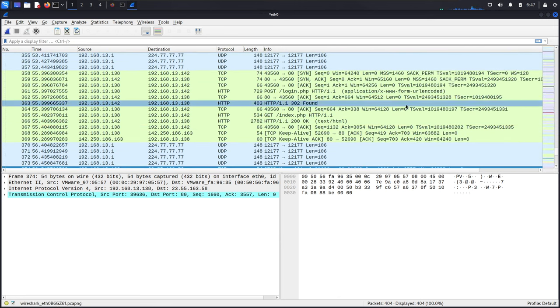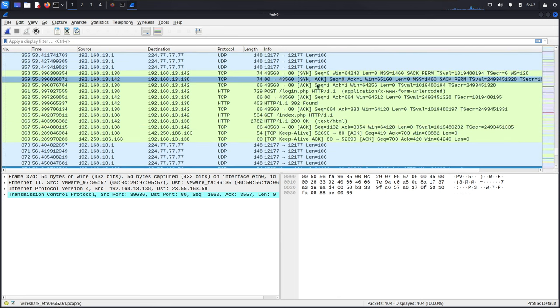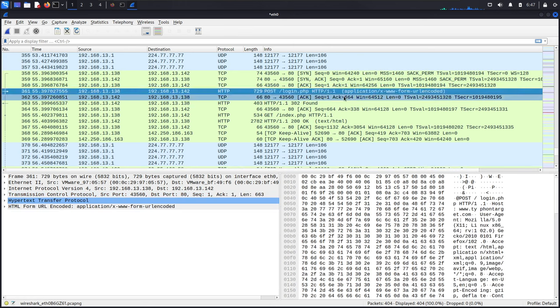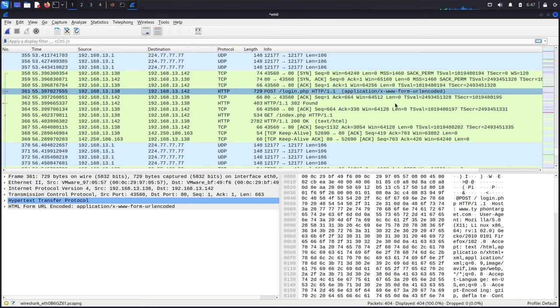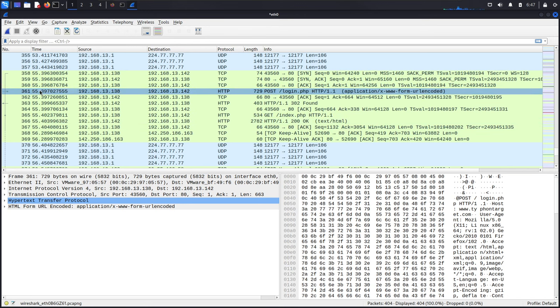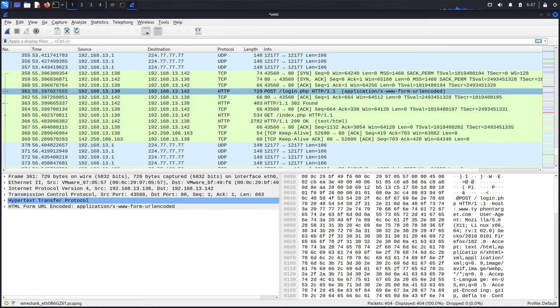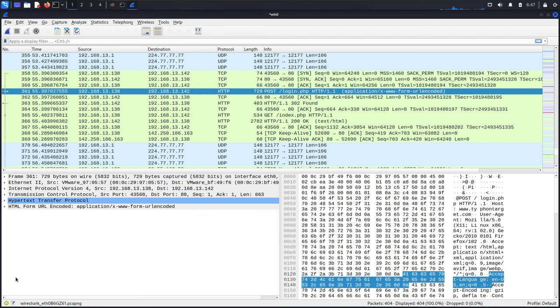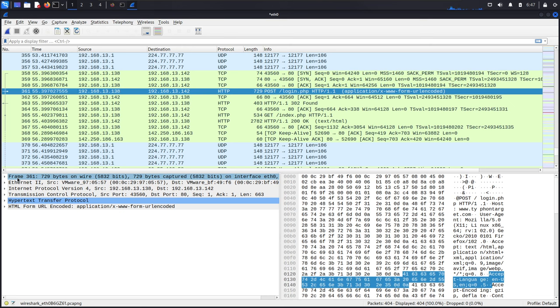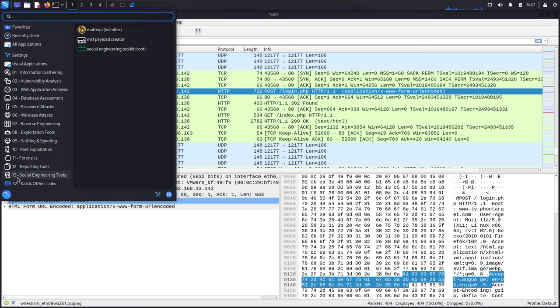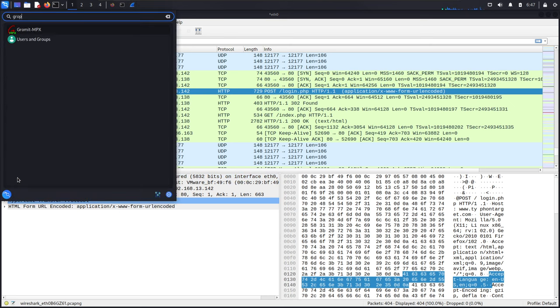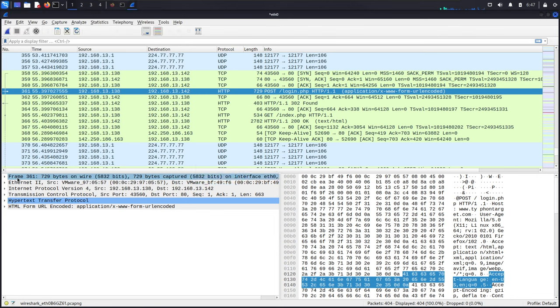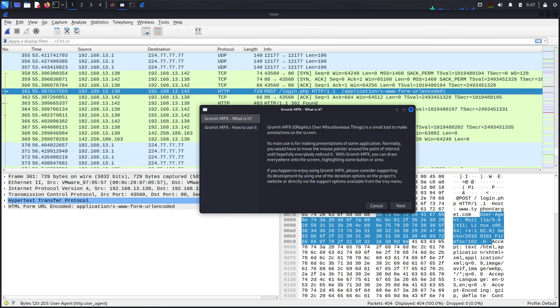As you can see here we are seeing something. Let's actually stop it. Now we will analyze it. We are seeing login.php and application www-form-url-encoded. Now let's select this by clicking on it. You can select the packets and the packet details will appear.